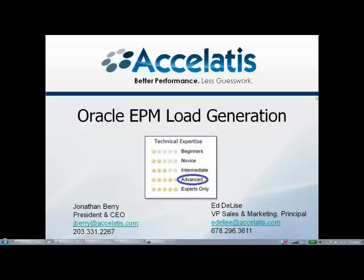The structure for the webinar: everyone is on mute. If you do have questions, you can enter them into the chat box. If we can get to them during the presentation, we will. If there's something relevant for the moment, Ed DeLisi will jump in and ask it verbally. Otherwise, we'll be sure to get back to you with answers after the webinar.